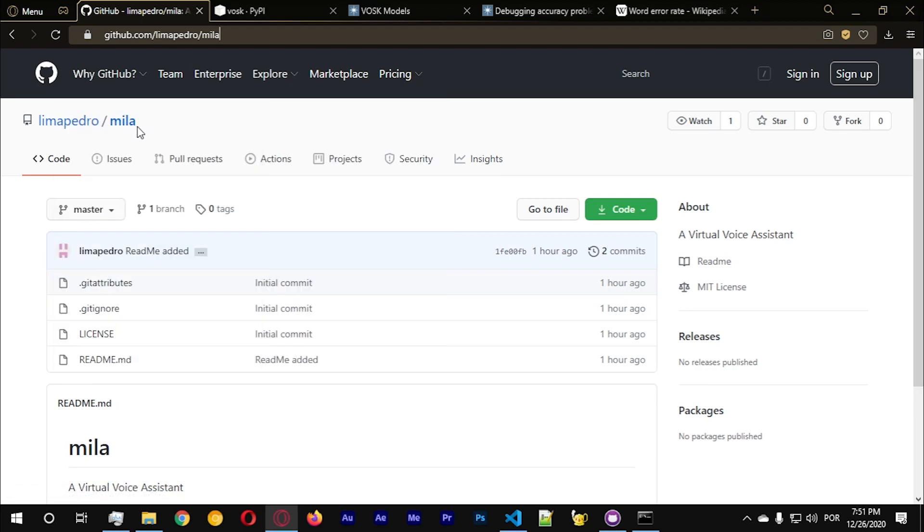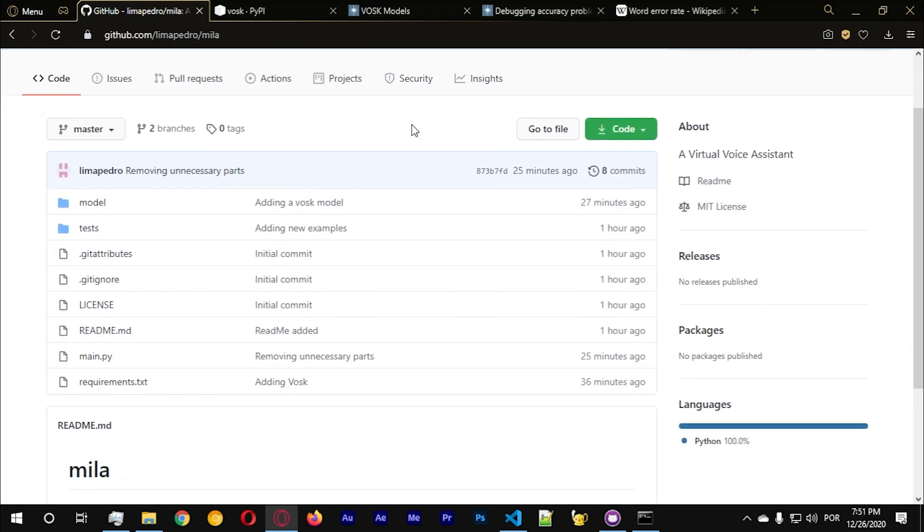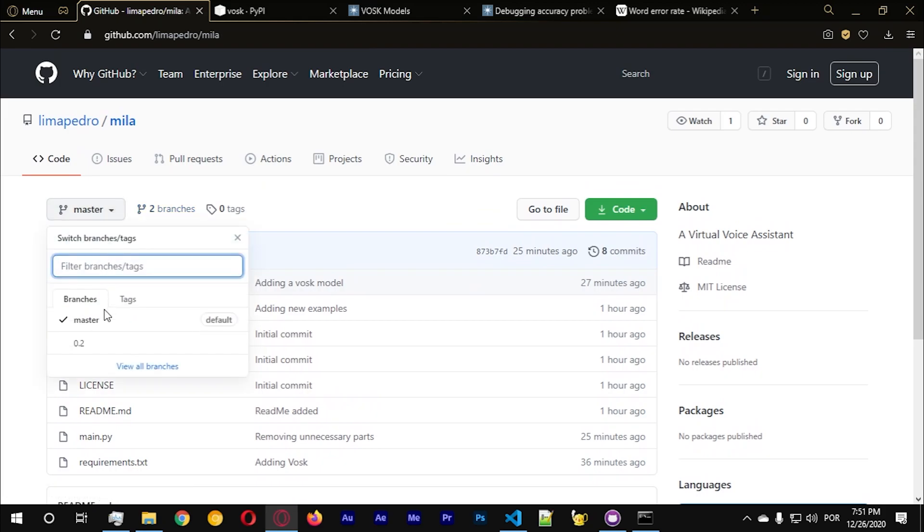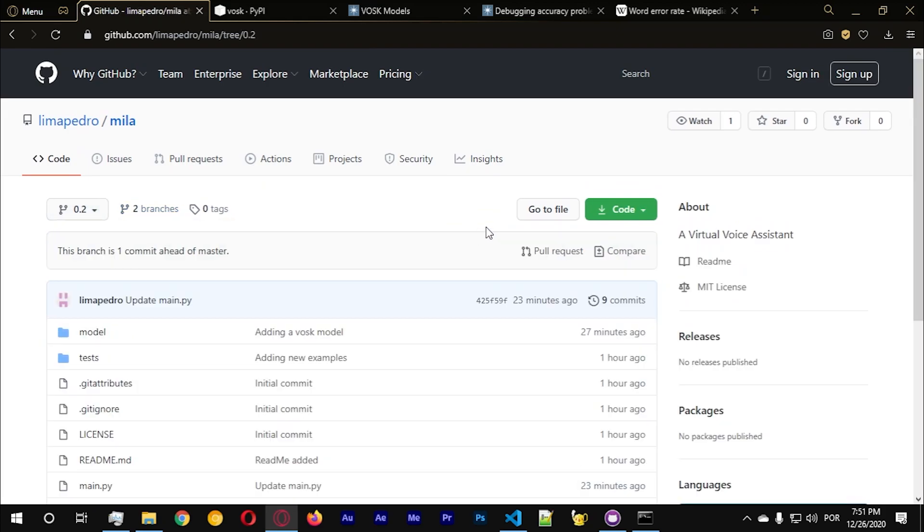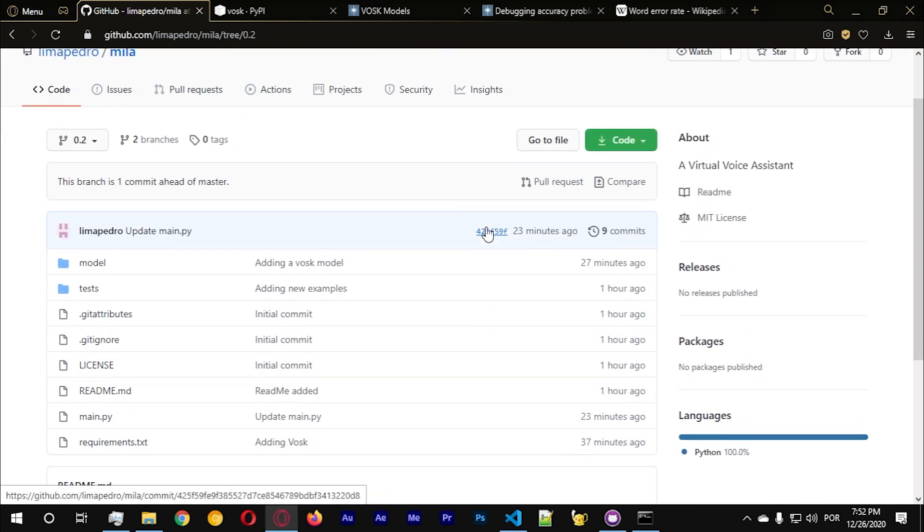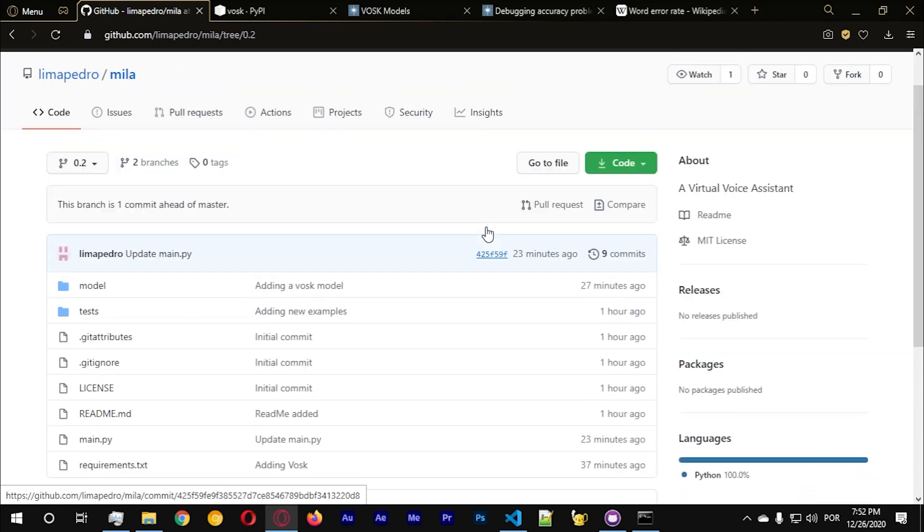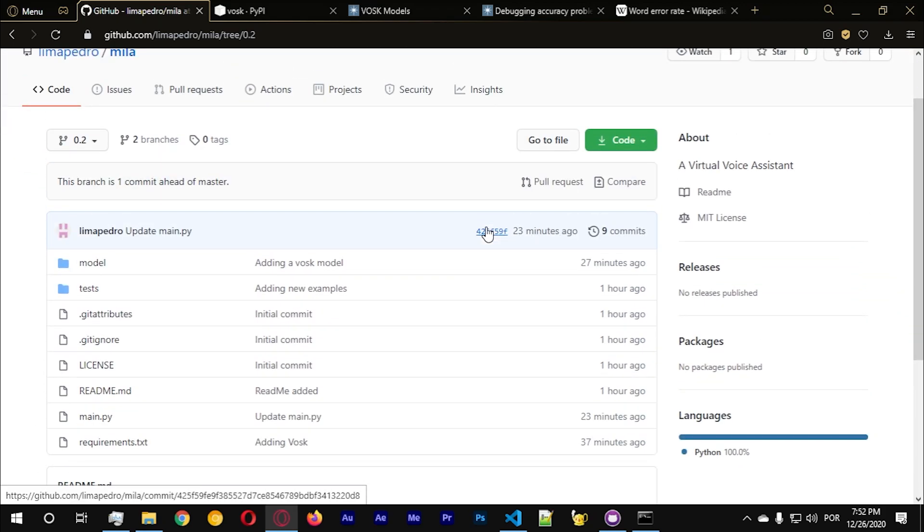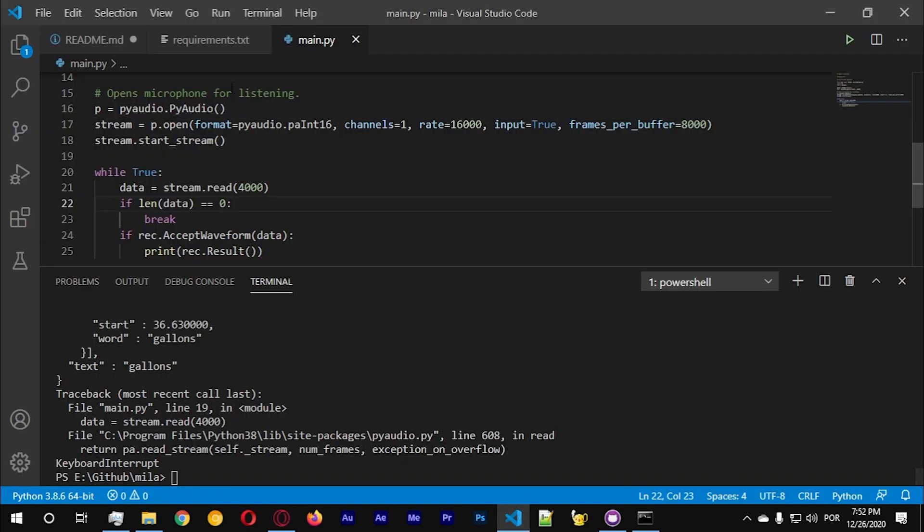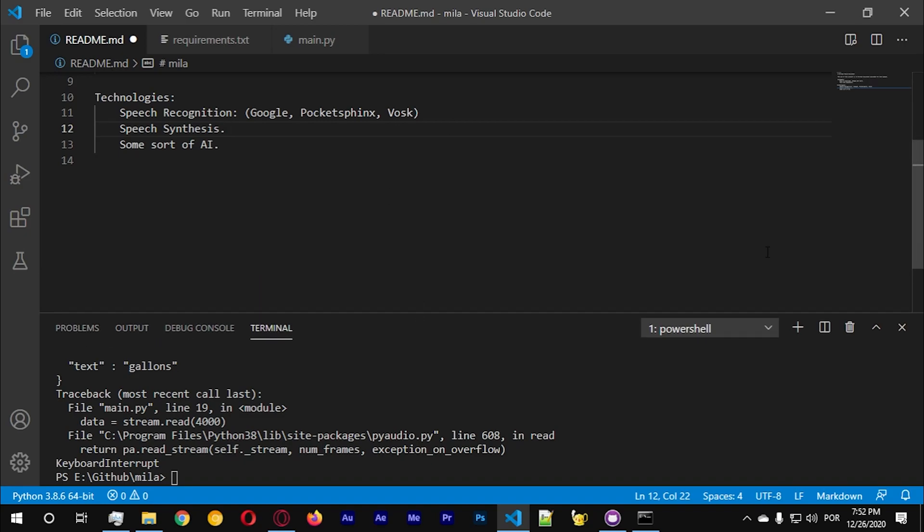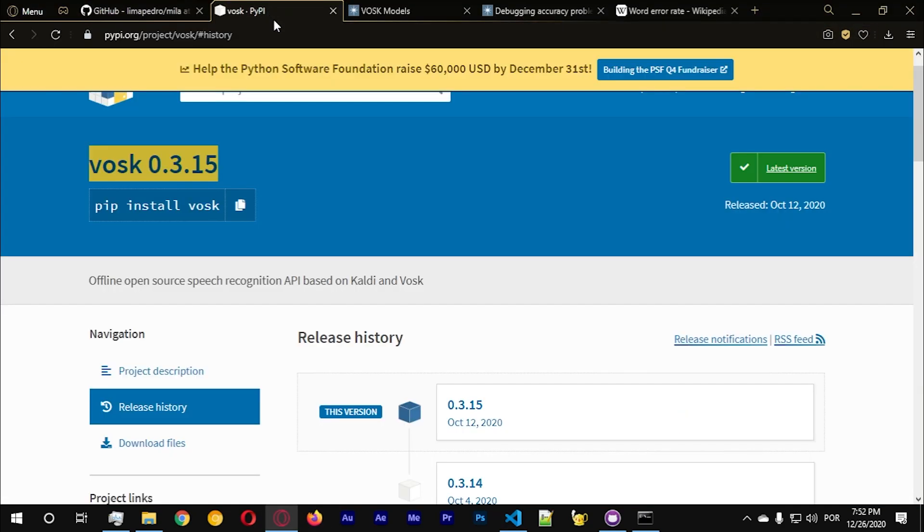I'm gonna go to my repository now and I should see the other branch which is the 0.2. This is the second video so this is going to be the second branch. In this video we're gonna talk about speech synthesis which should be fairly simple.